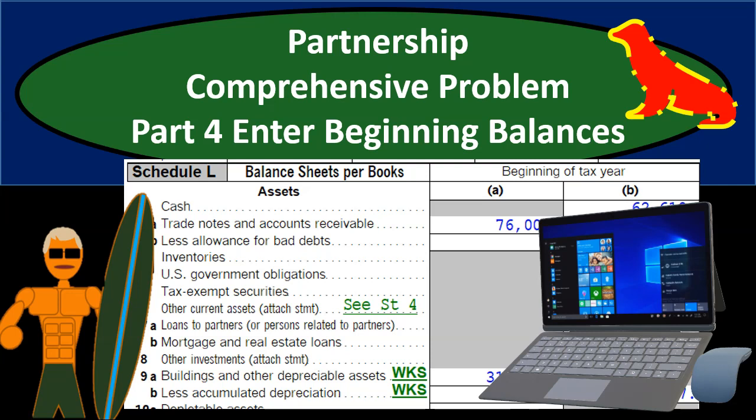In this presentation we will continue with part four of our partnership comprehensive problem, this time entering the beginning balances into our tax software. Note that when we're thinking about beginning balances, this might roll forward automatically if we're continuing with the same tax software. However, if we're putting information into new tax forms or new tax software, we have to deal with the beginning balances from the prior year.